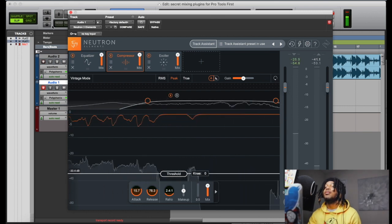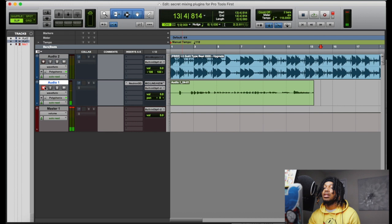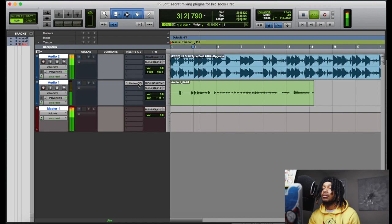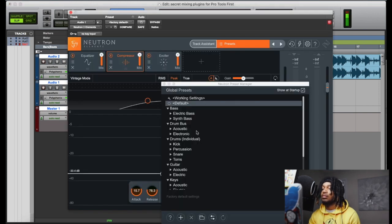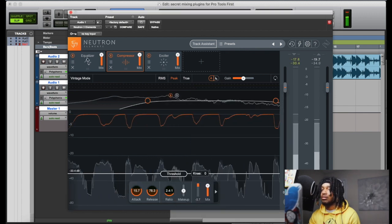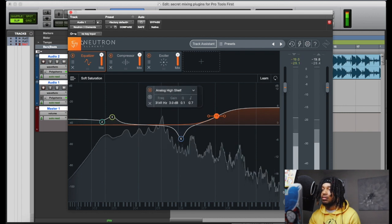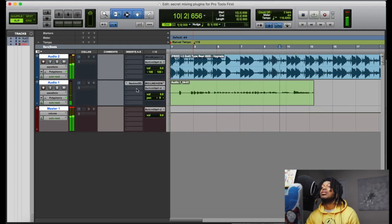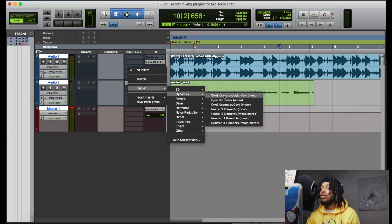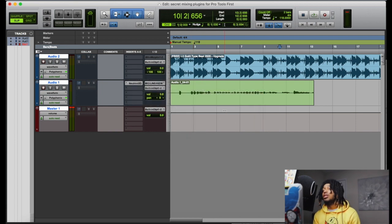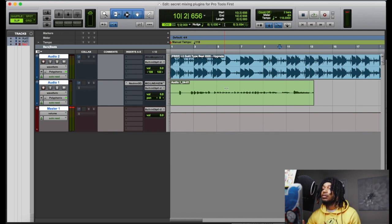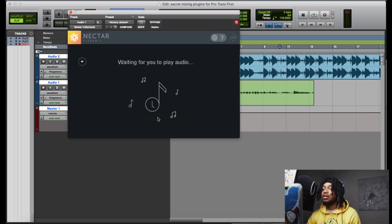So we can use the Elements plugins right here. Now we can use Nectar Three Elements, and you can also put Neutron Three Elements on here. Let's say we wanted to put Nectar Three and Neutron Three on this track — this is just something easy, real easy.